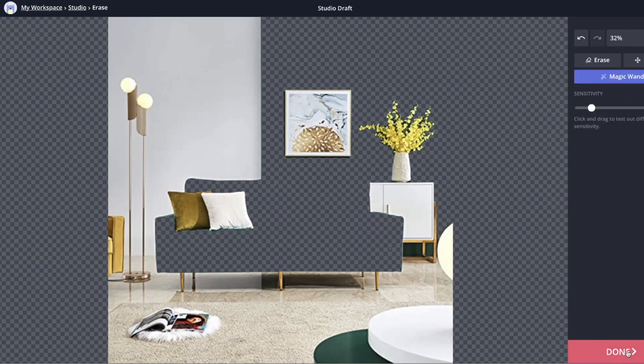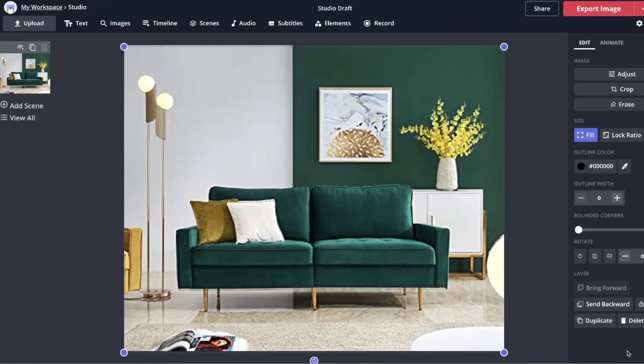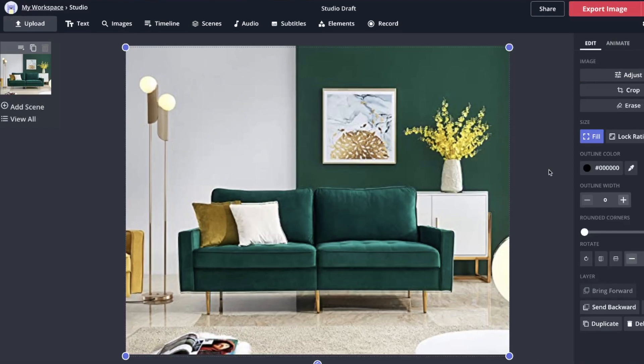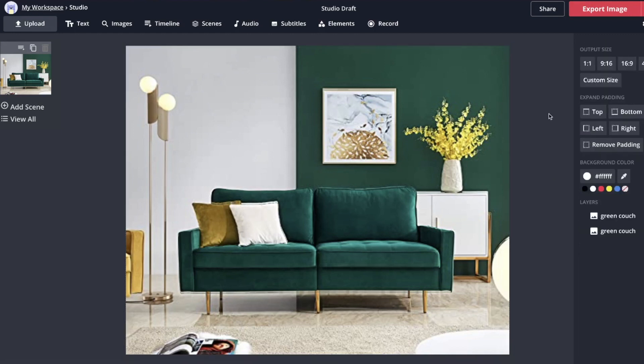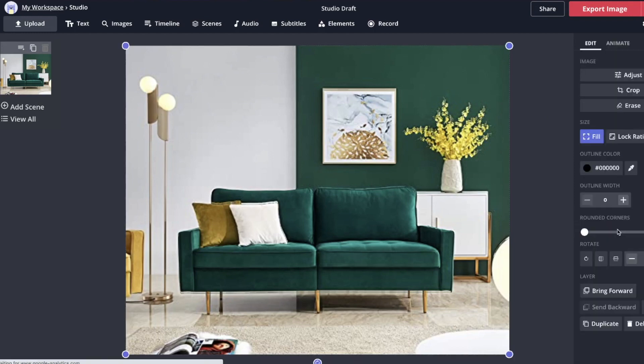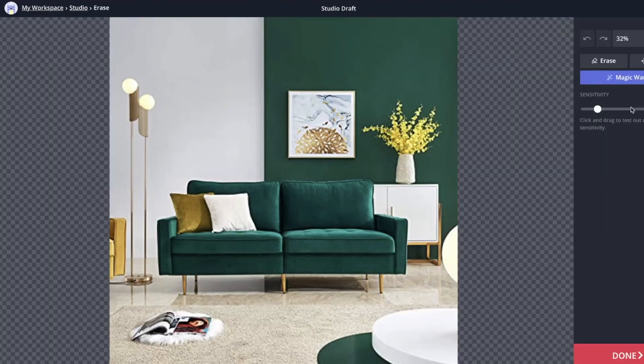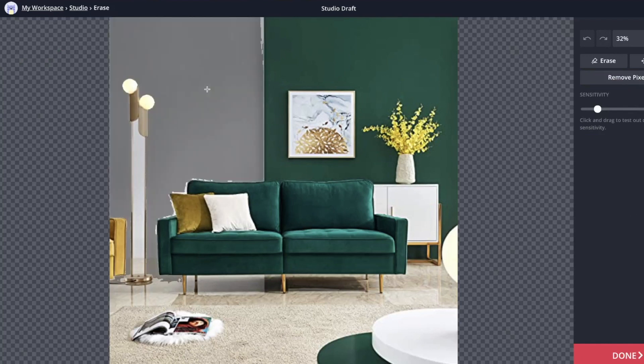Now we need to get the second layer to remove the background. Click in this area here so that way we can see all of our layers. We now want the bottom layer—we already did the top one and we want this bottom layer. Go to erase and now we want to get rid of the background.